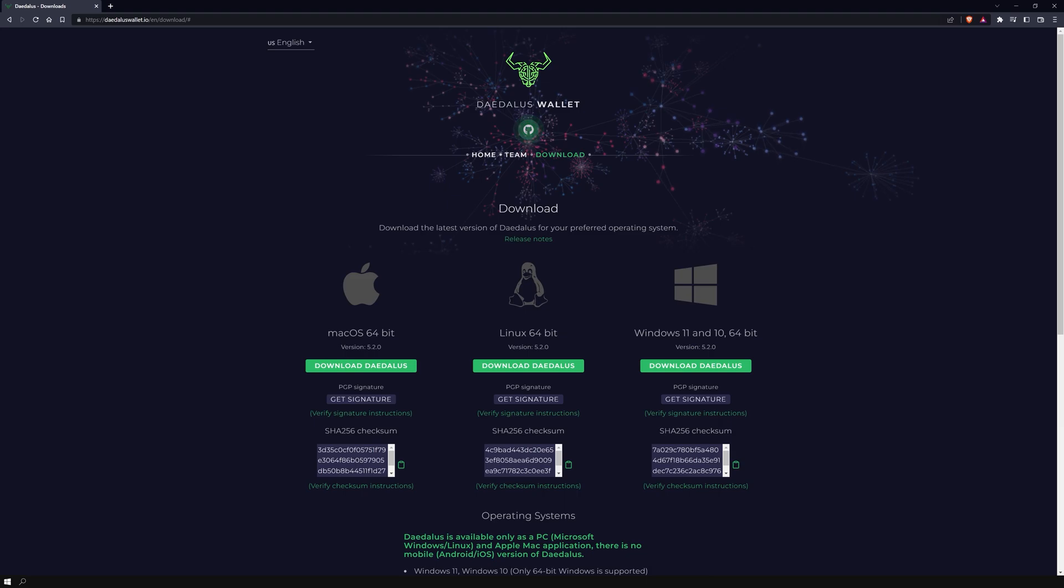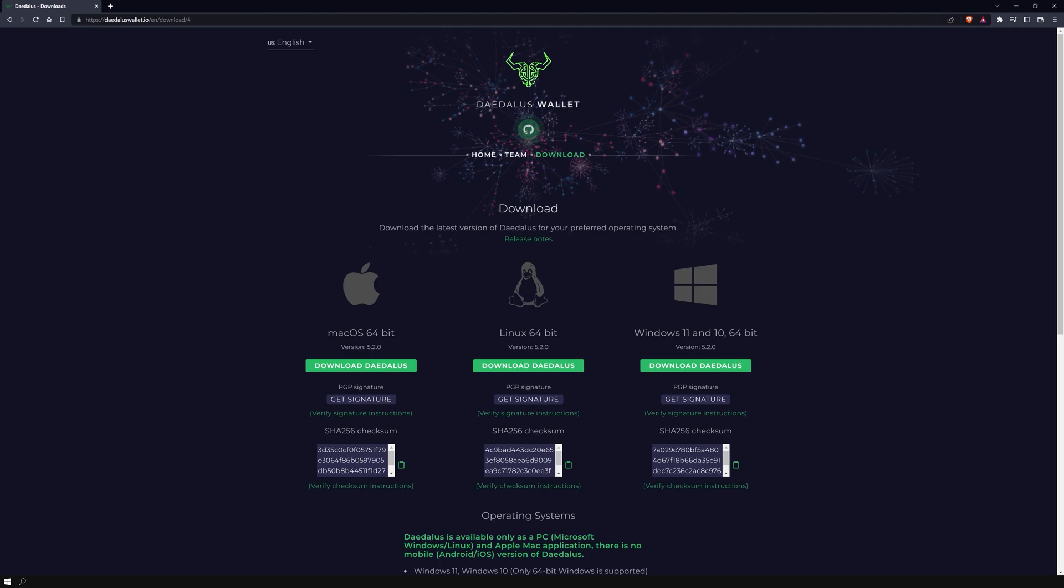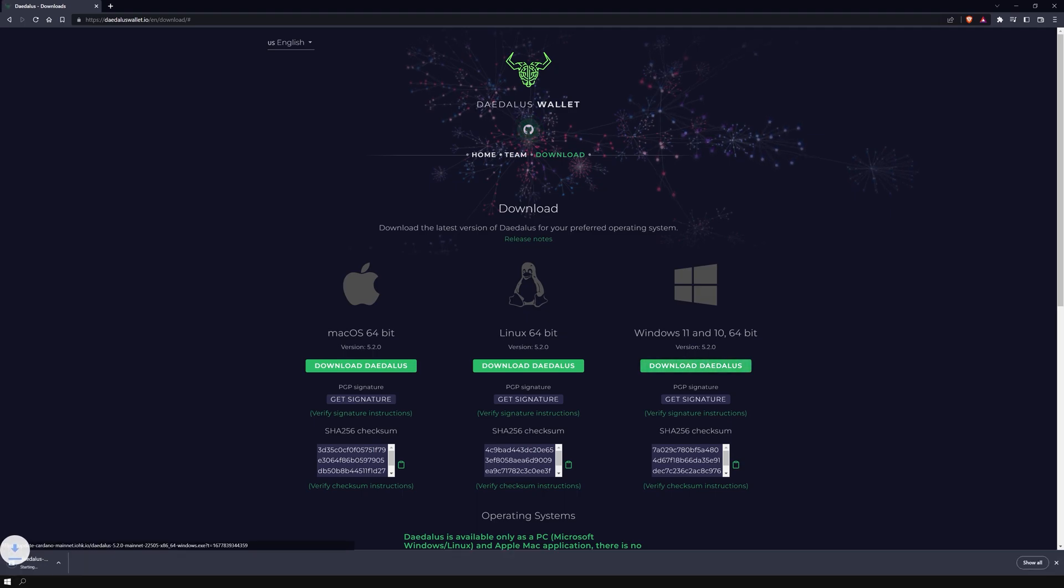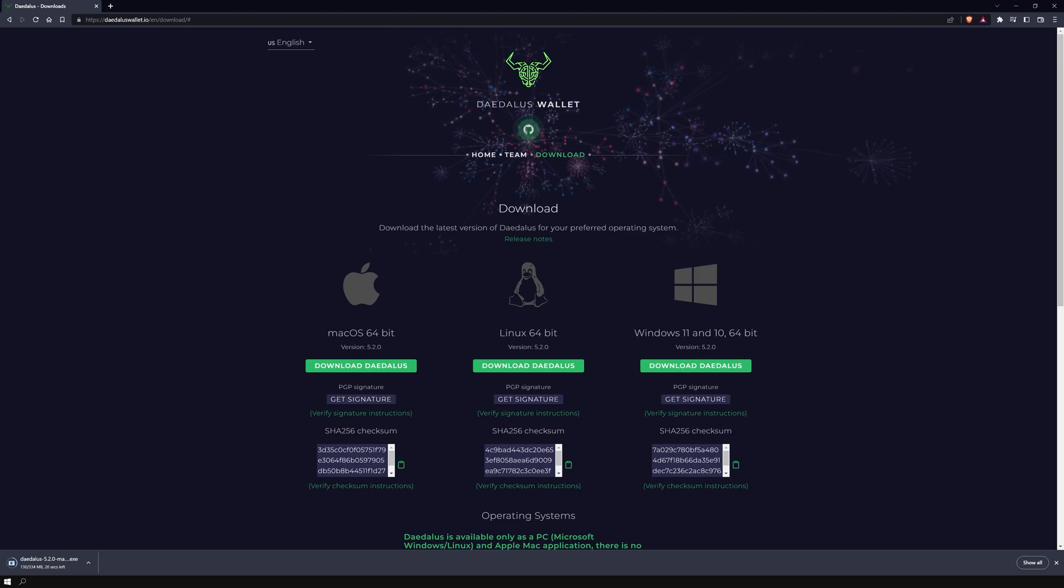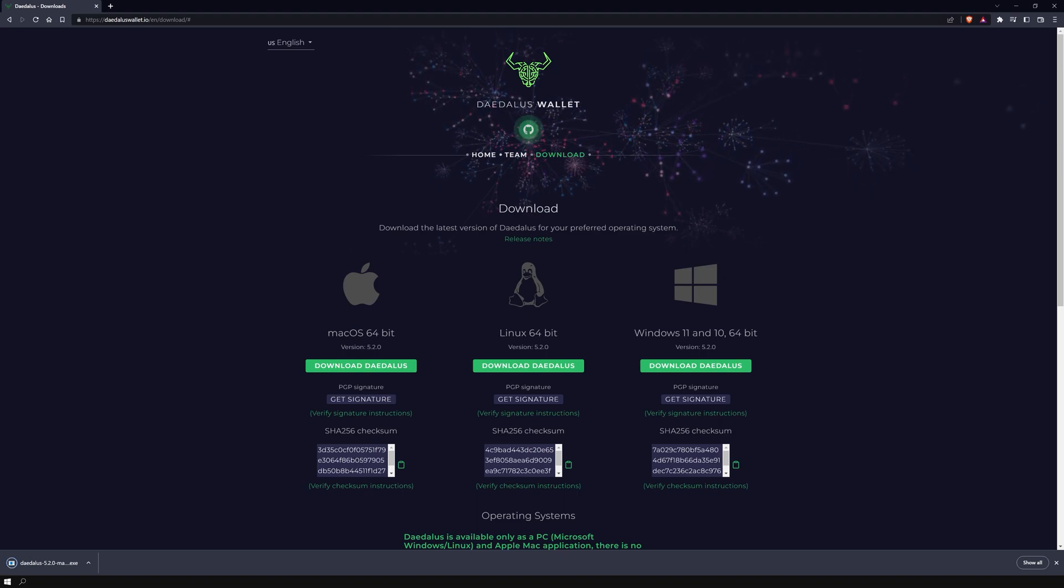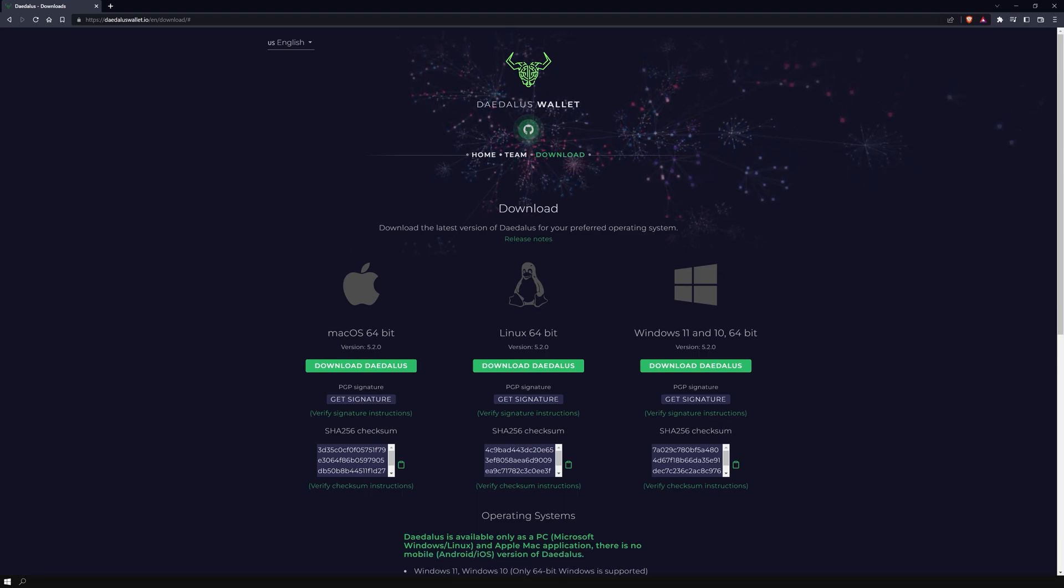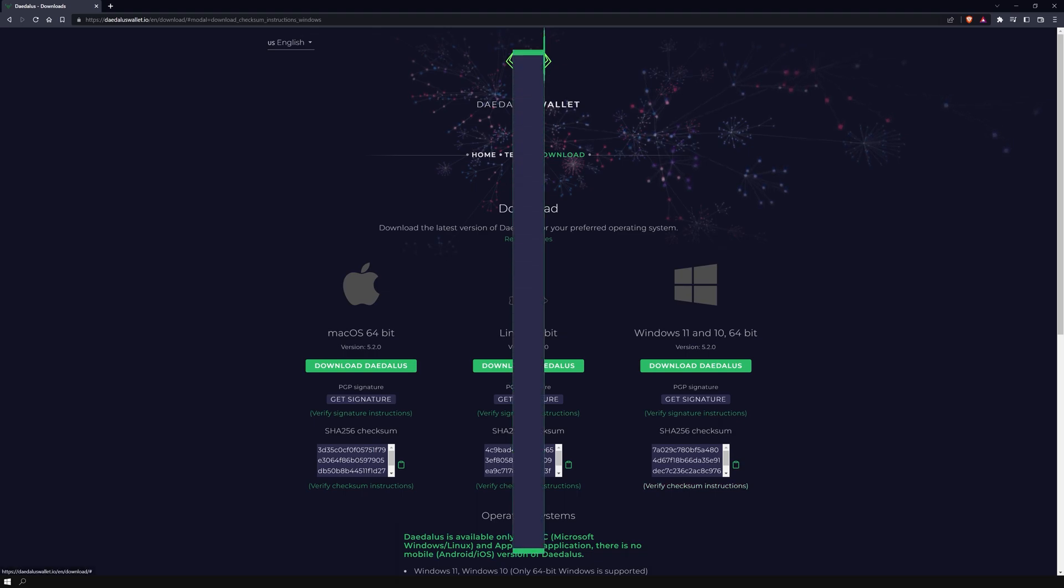In case you haven't done it yet, click on Download Daedalus and download the installation file to your download folder. After the download is completed, click on verify checksum instructions.